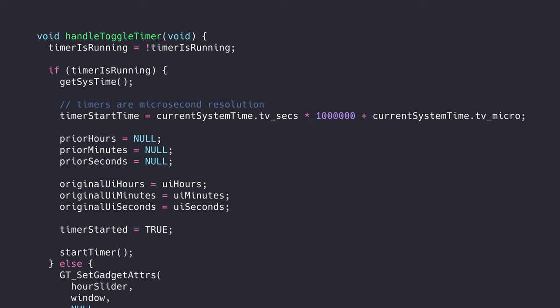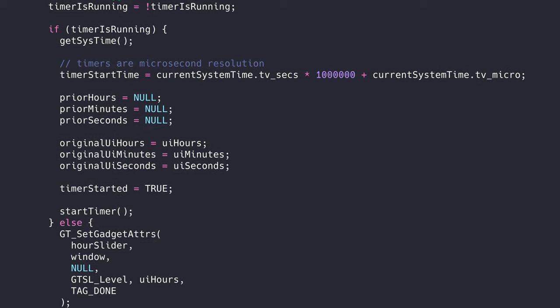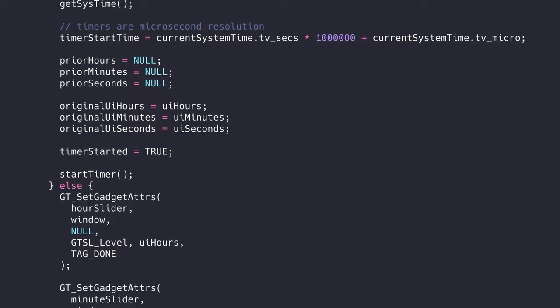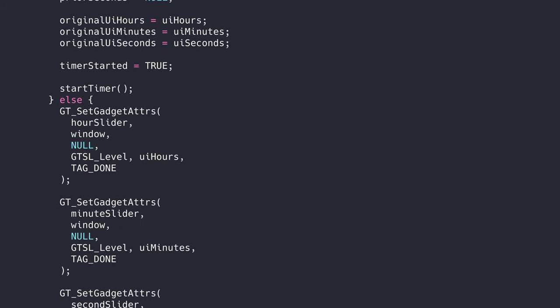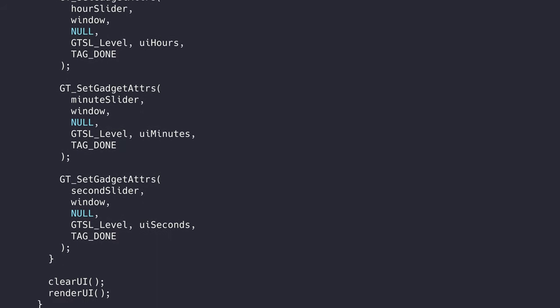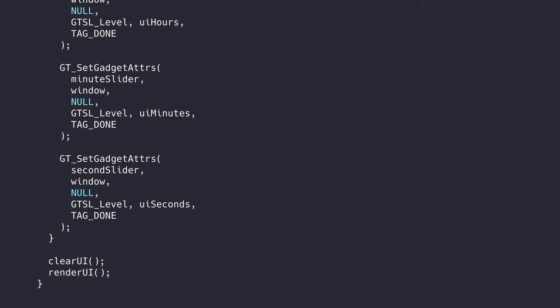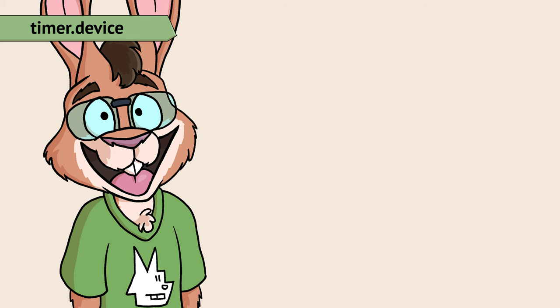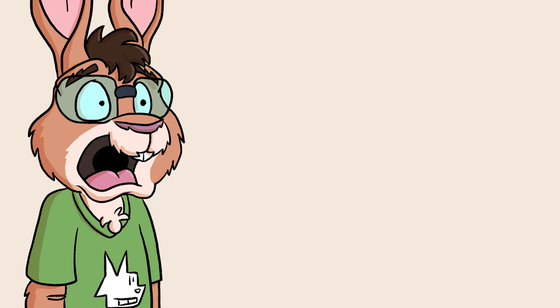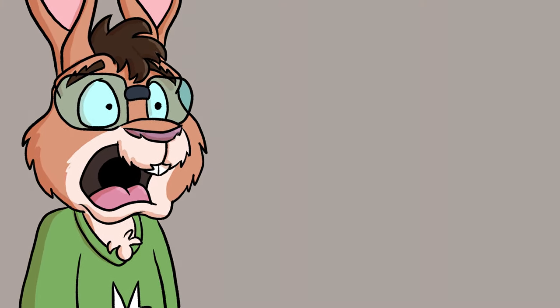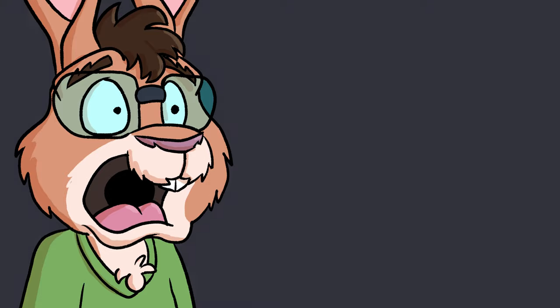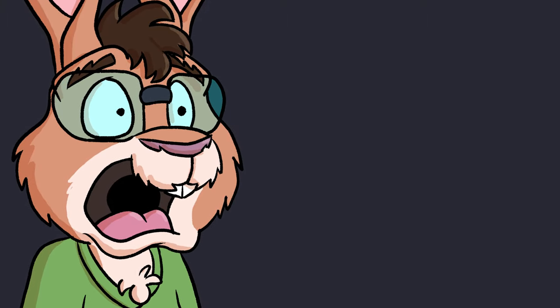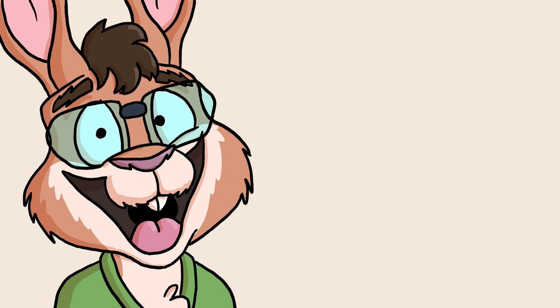The start stop button will toggle the timer. If the timer is now on, some timer logic stuff will happen. If it's off, we'll set the sliders to the values of the currently displayed timer value. Now that we're starting and stopping our timer, we start to care about time itself. Time. That ever-advancing, relentless force that drives us all towards the void. Let's get the Amiga to measure it for us!